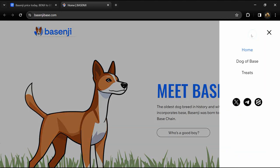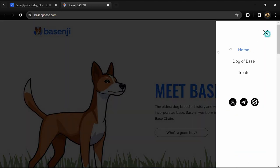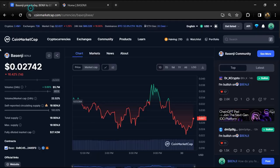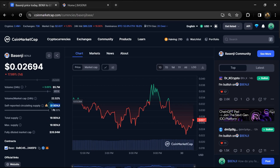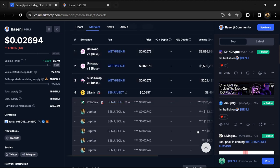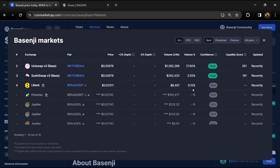Basenji token total supply is 1 billion and circulating supply is also 1 billion. Benji token is listed on Uniswap, Sushiswap, LBank, Poloniex, and other exchanges.